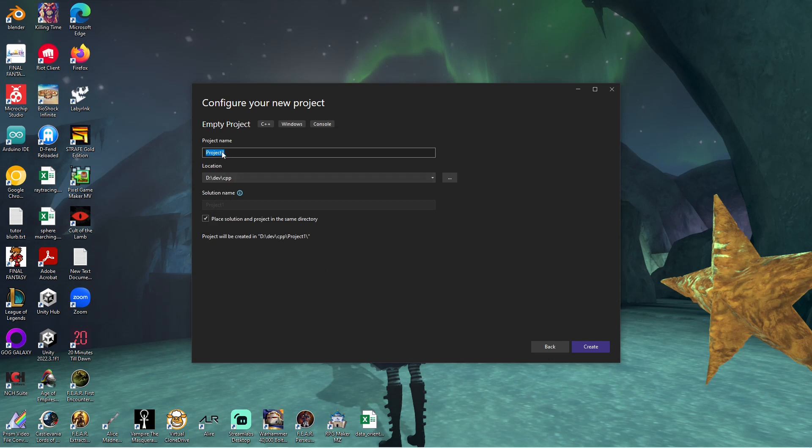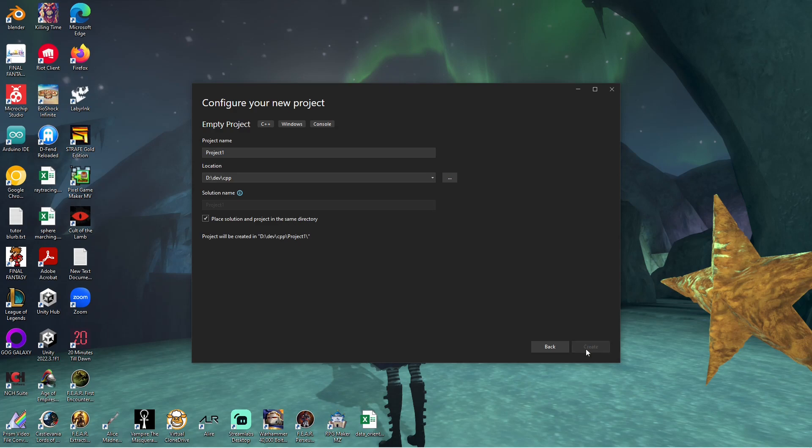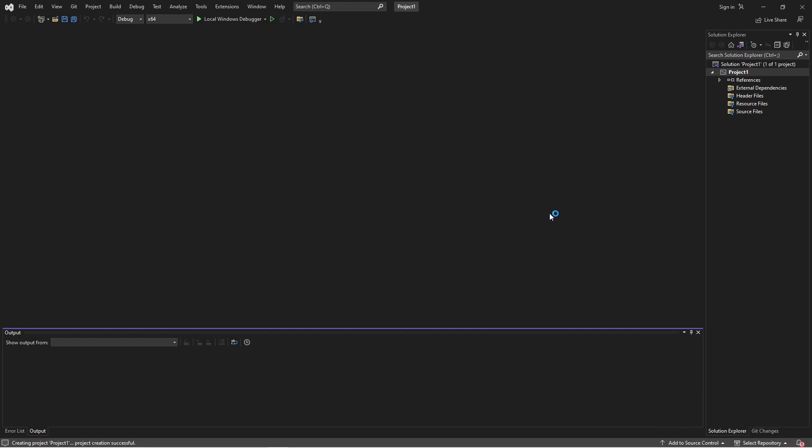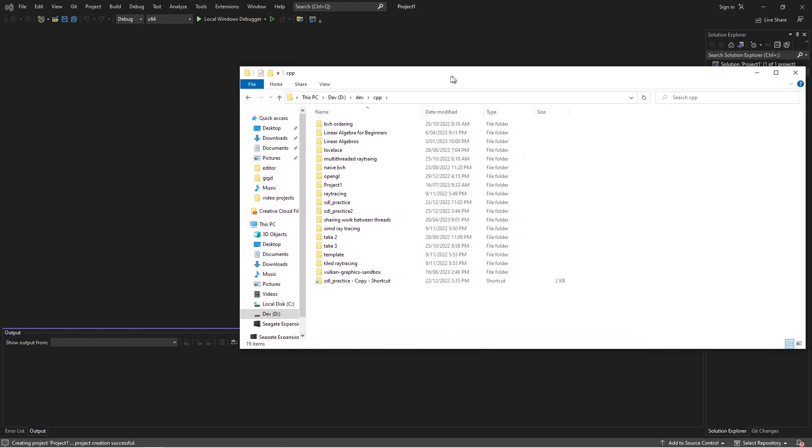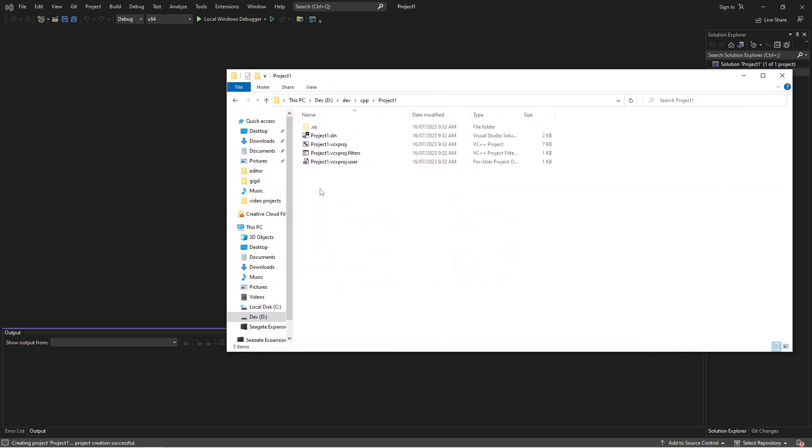Okay, so this is going to be called project one. It's in a folder somewhere, and it doesn't really matter. If we don't check this off, it'll just create another folder. Let's just do that. Okay, so there we go. Set this up, enjoying Visual Studio. We just opened it. Okay, so we open up our folder, we go in here, project one. Okay, great. We have the stuff.